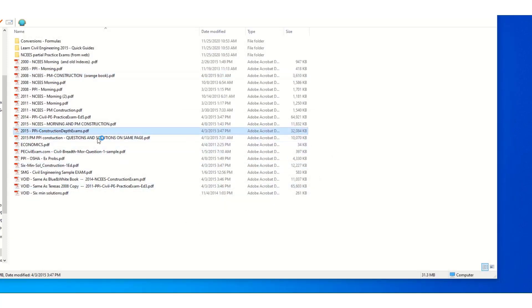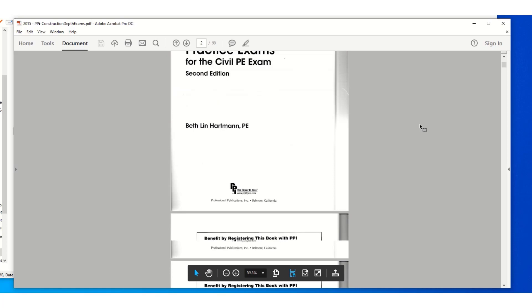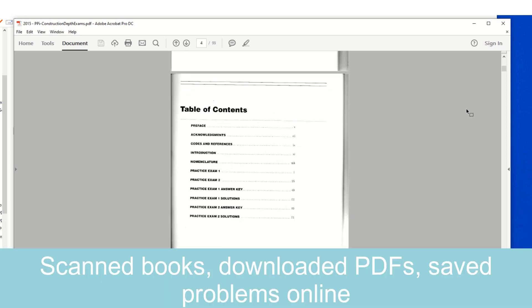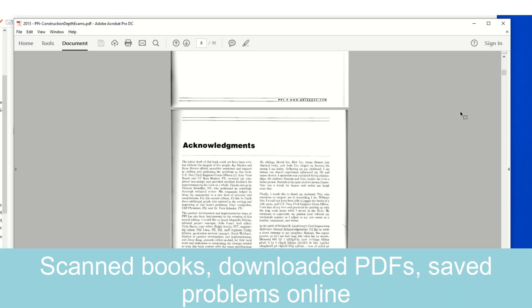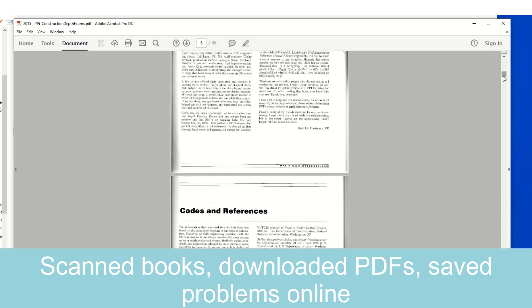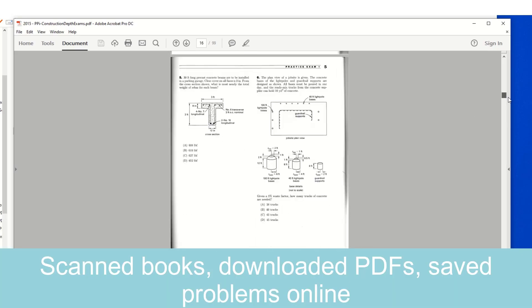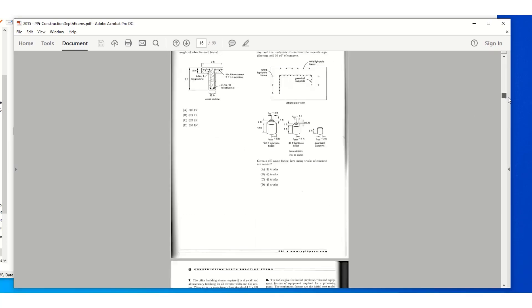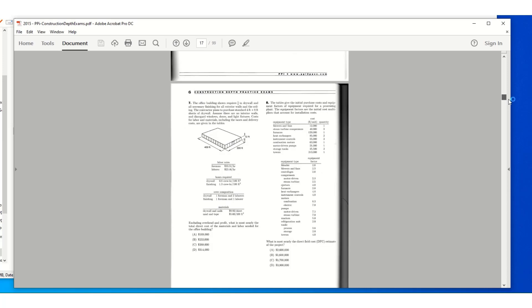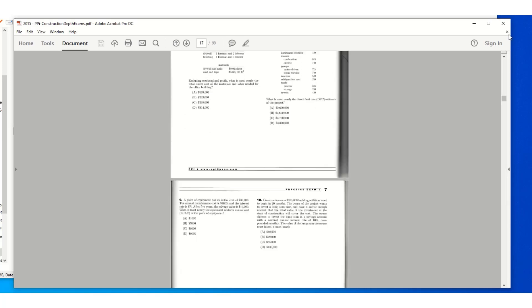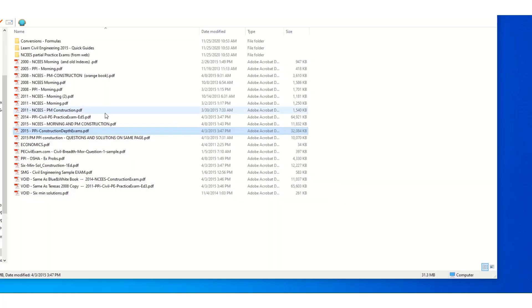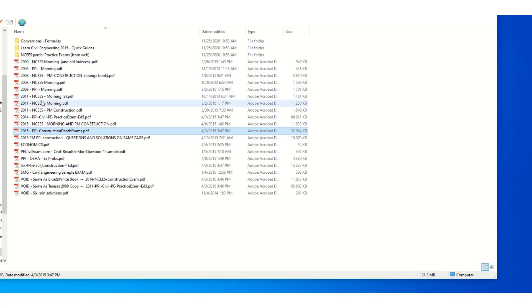Again, here's another older exam. Same thing. This is a booklet you can buy. We scanned it and it has all the problems and solutions. And I have exams from 2000, 2008, 2011, 2014, and 15.